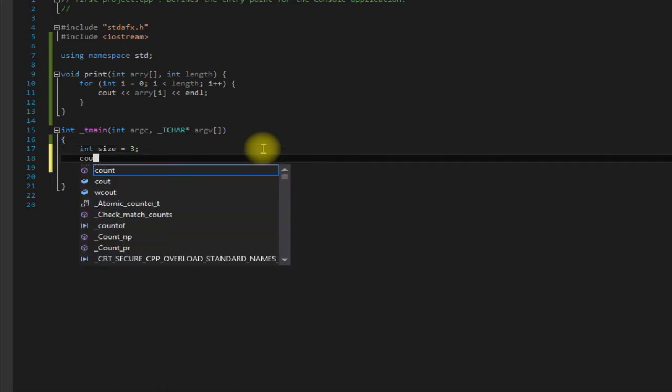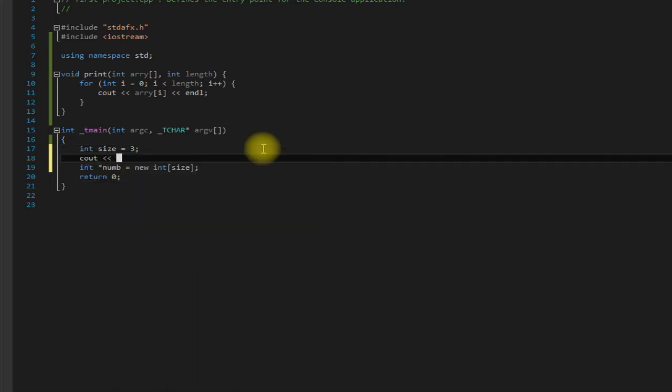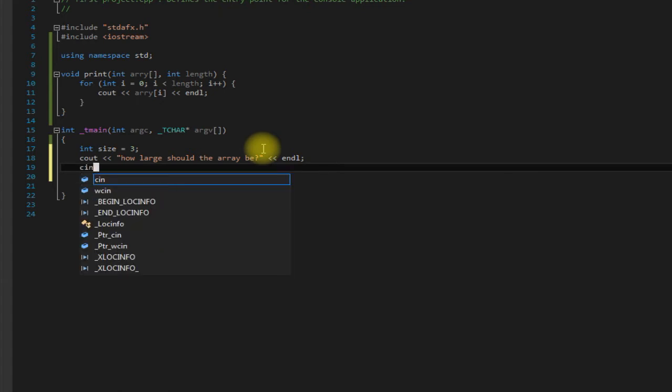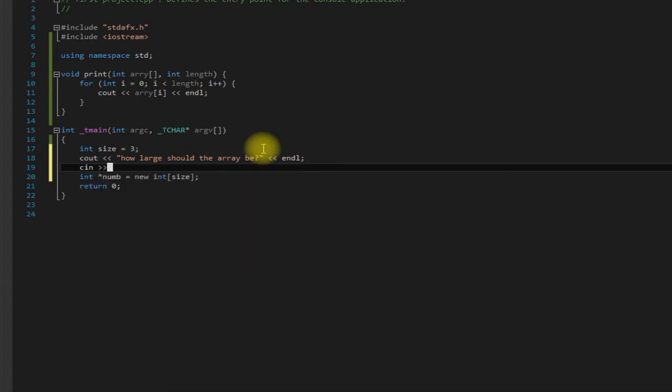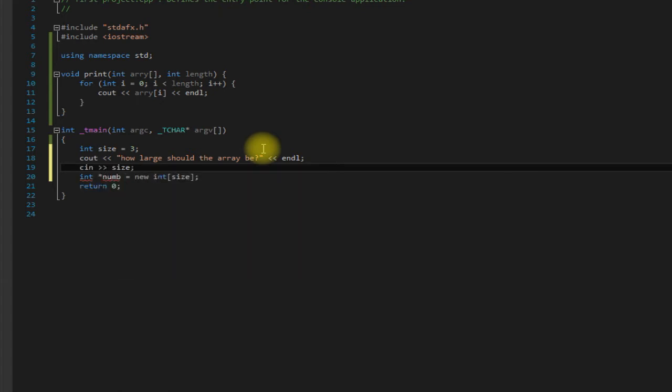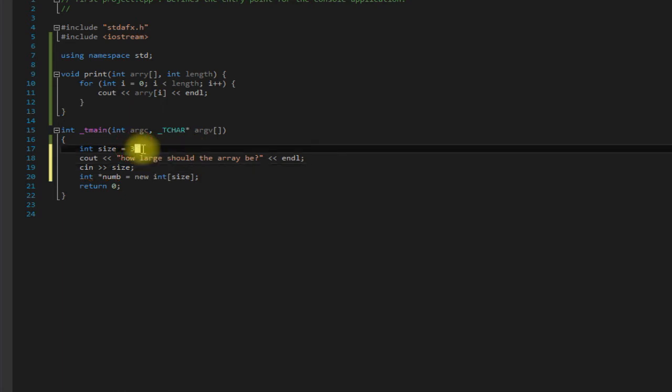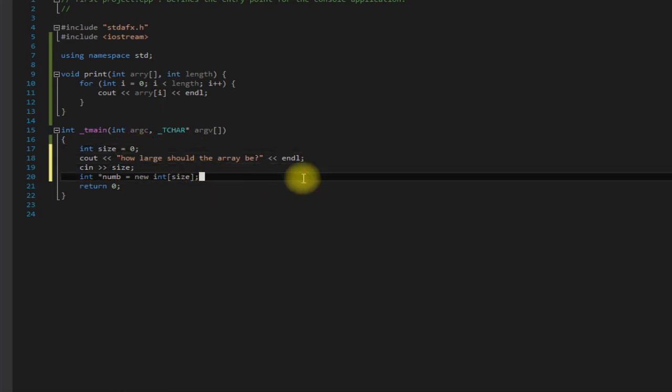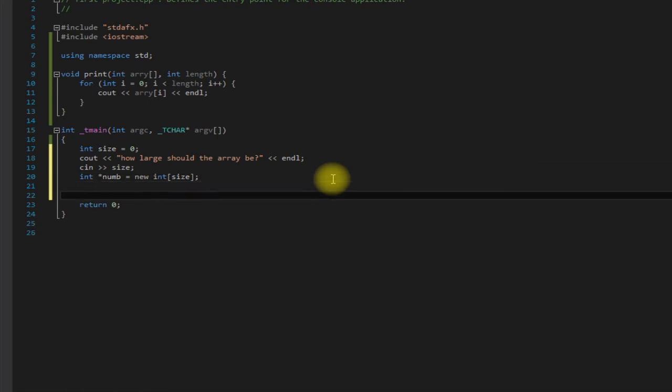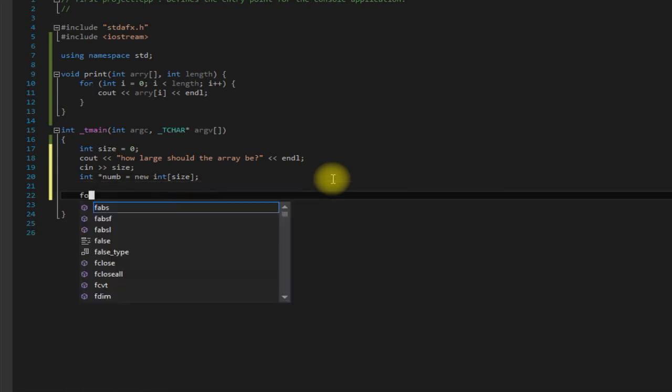And then assign that to size and set that to zero. Then we could come down here and create a for loop.